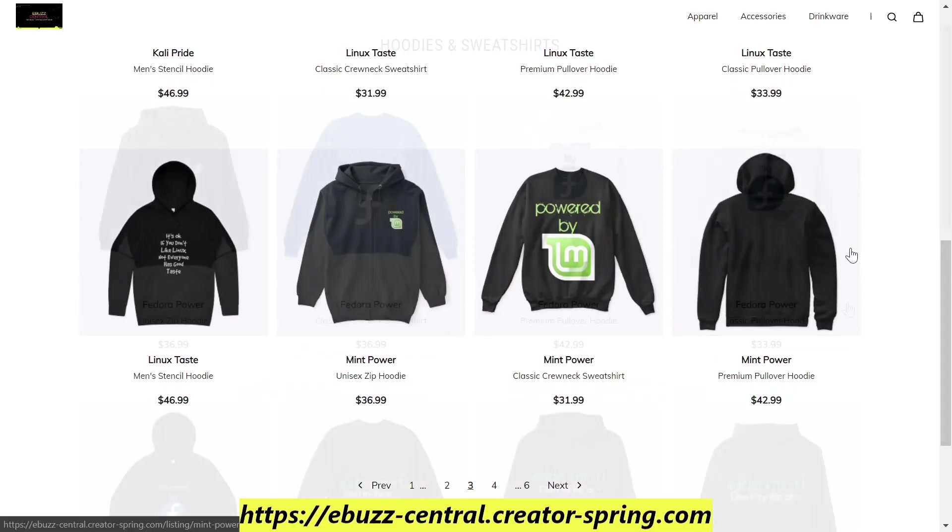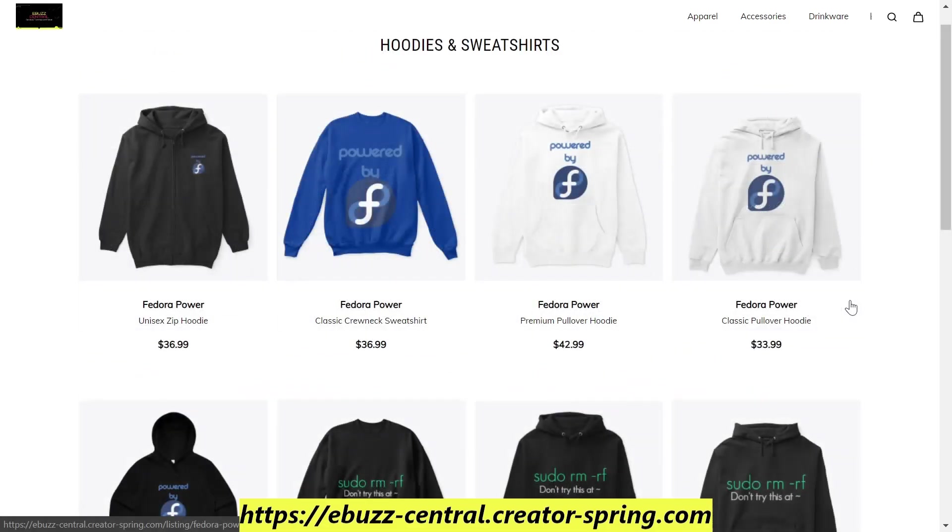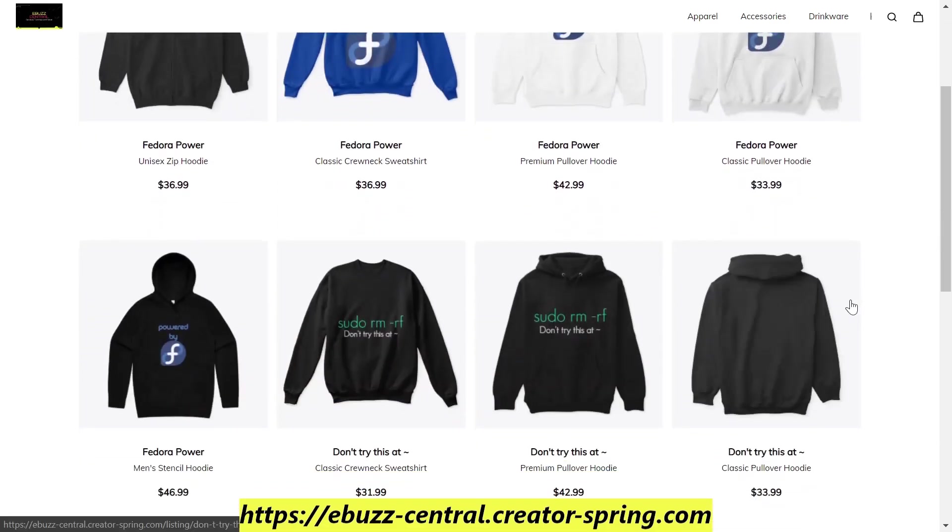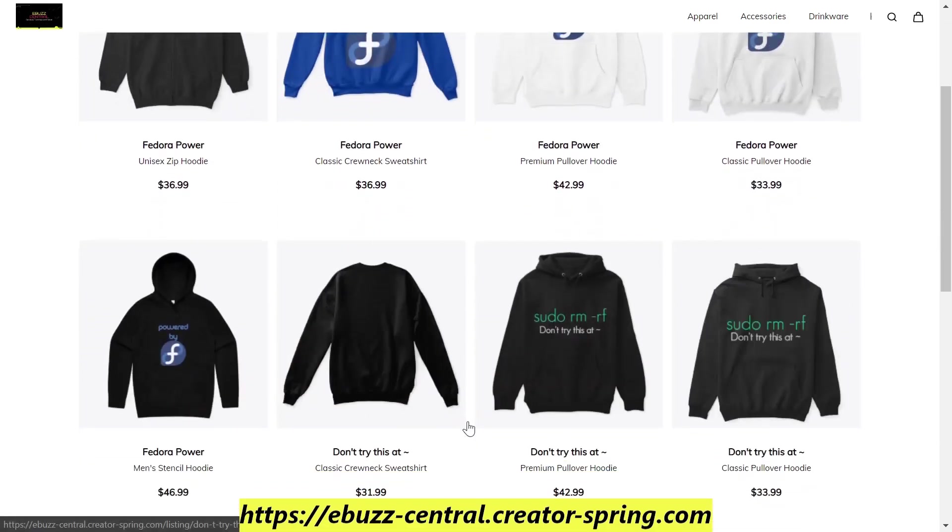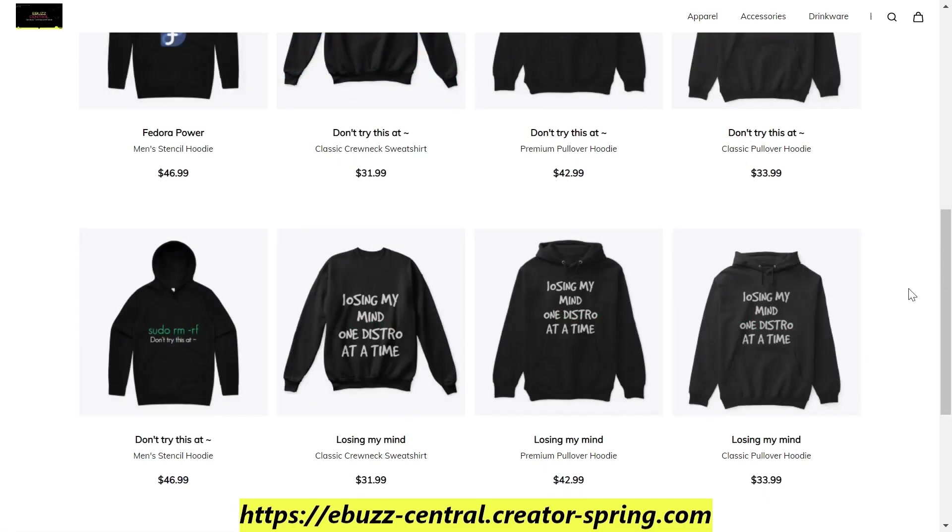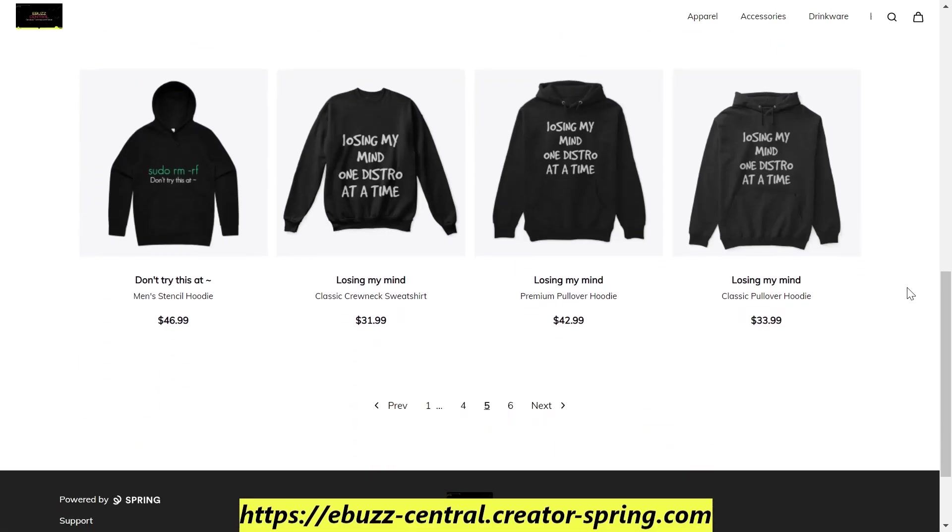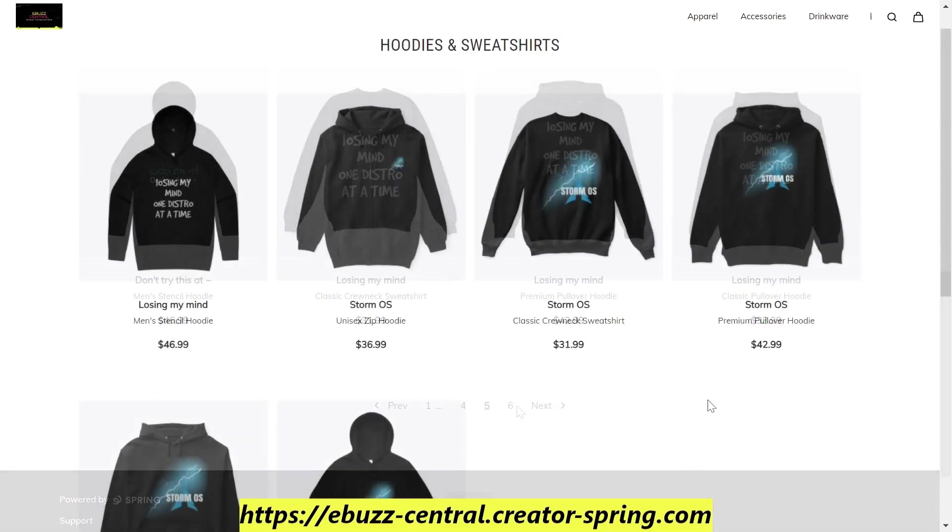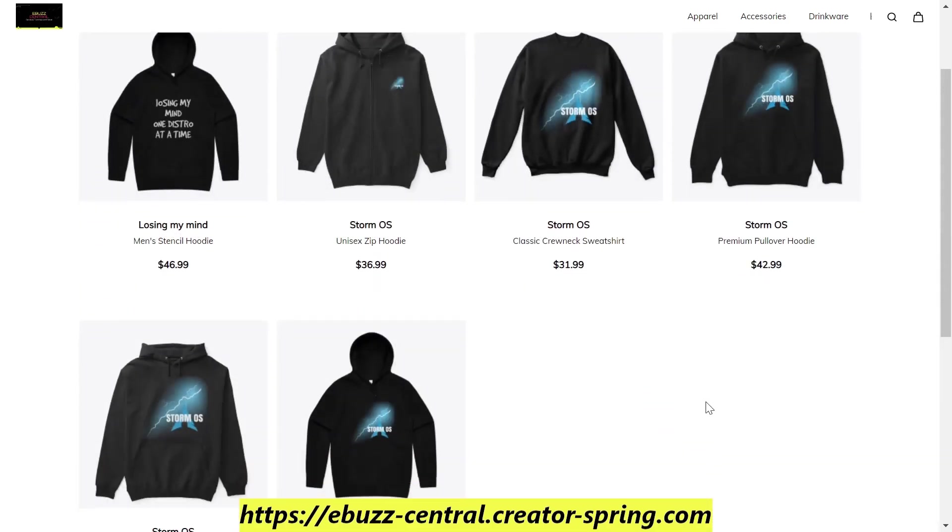We've got Linux Mint, Fedora, our don't try this at home, and of course one of the viewers favorites: losing my mind one distro at a time. And our brand new addition is the Storm OS. It has completely replaced everything that was Manjaro on my shop with Storm OS. It is a beautiful design.